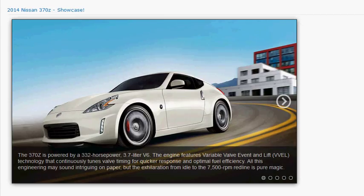Also, pager dots appear at the bottom of the gallery, which indicate how many images are included and what the current index is.